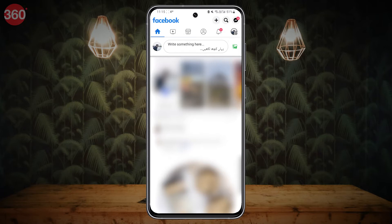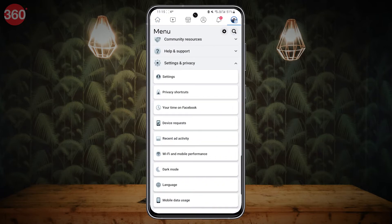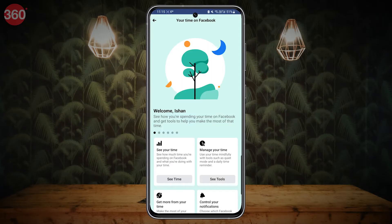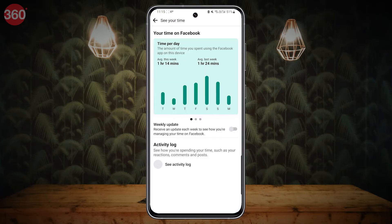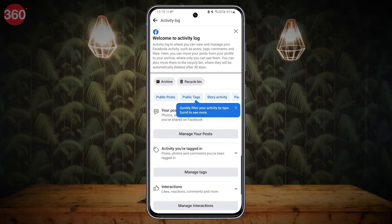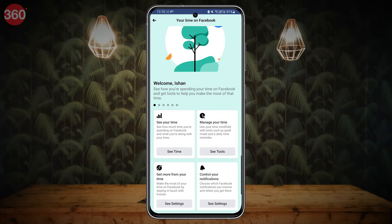The Facebook app lets you see your time spent on the app. You can simply go to Settings and Privacy, tap on Your Time on Facebook, and check how much time you have spent on the app. To limit the usage, you can set a reminder on your device that will notify you when you cross the set time limit. Follow these steps to set the timer.